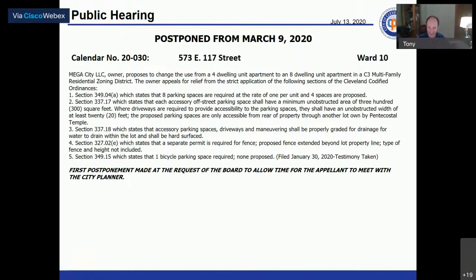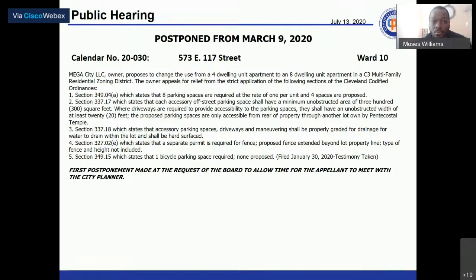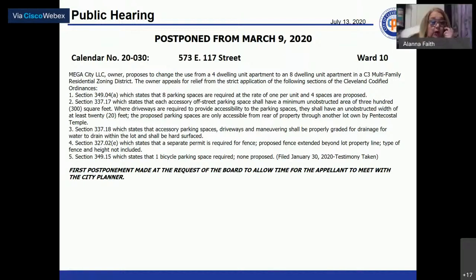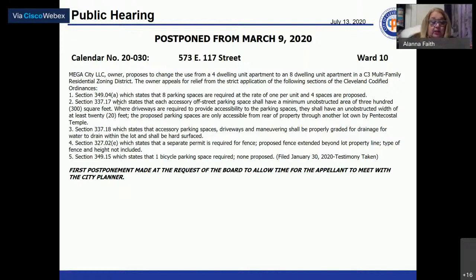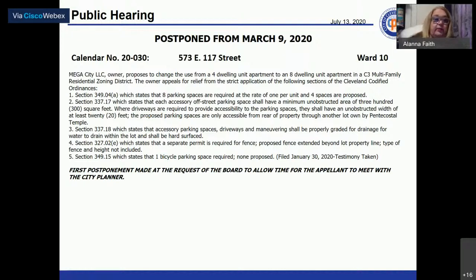Calendar number 20-030 at 573 East 117th Street is called. Mega City LLC, owner, proposes to change the use from a four dwelling unit apartment to an eight dwelling unit apartment in a C-3 multifamily residential zoning district. The owner appeals for relief from the strict application of the Cleveland Codified Ordinances.